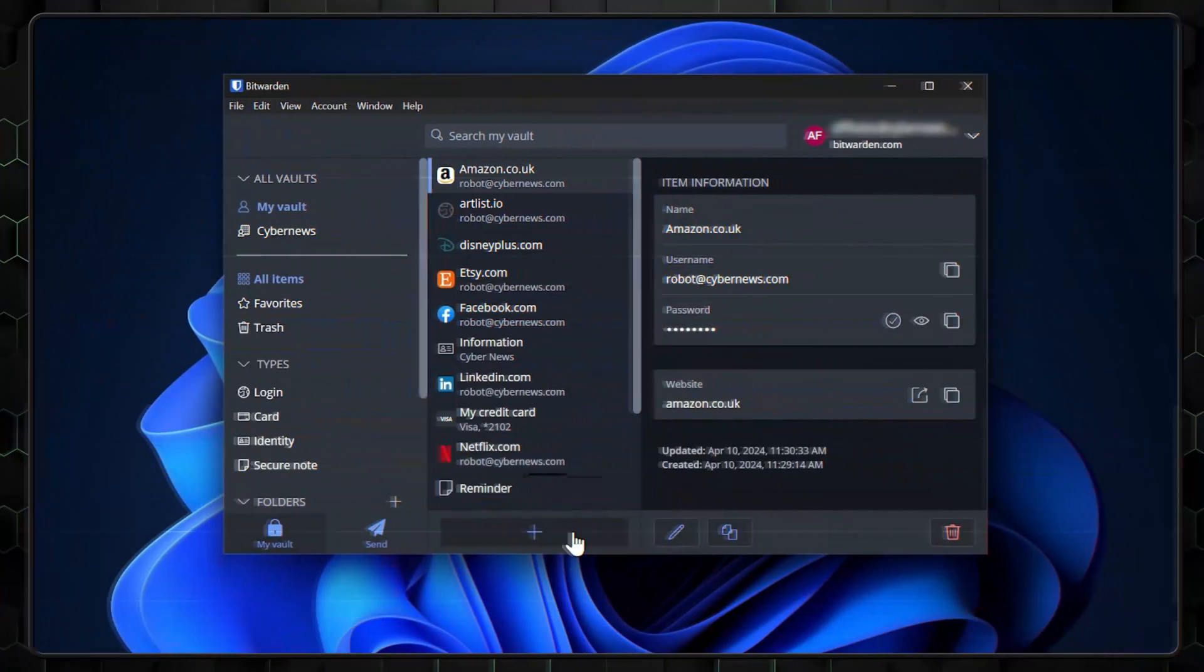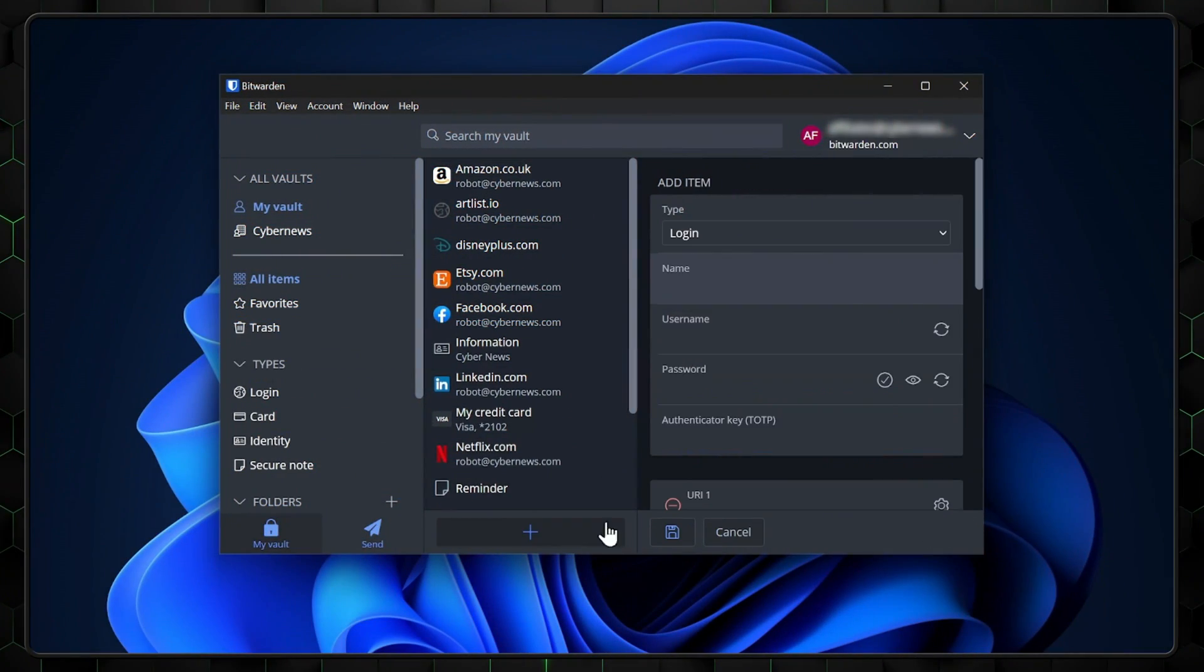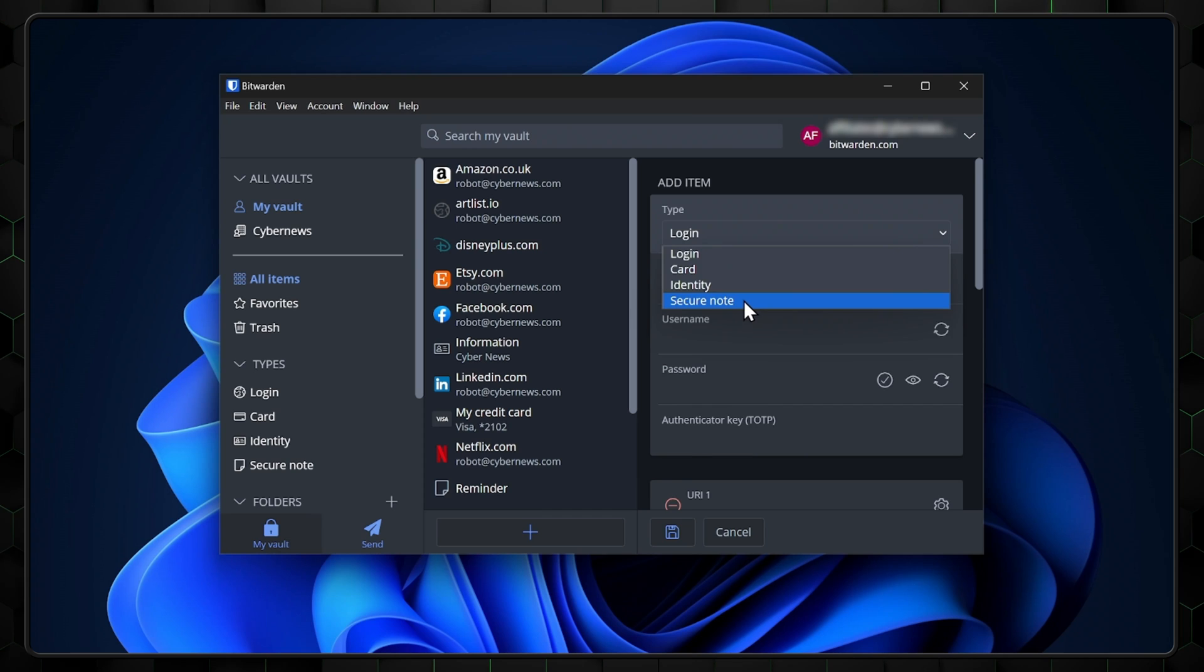Besides saving your passwords, Bitwarden also allows you to save secure notes. To do that, just press right here and select your wanted type of note.